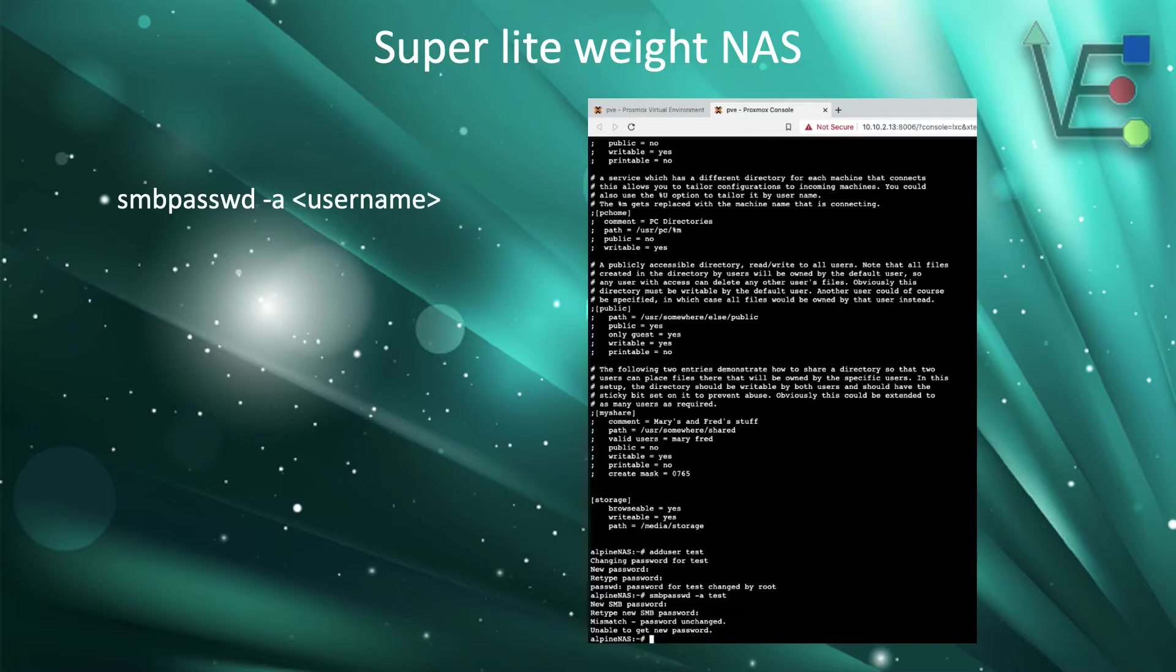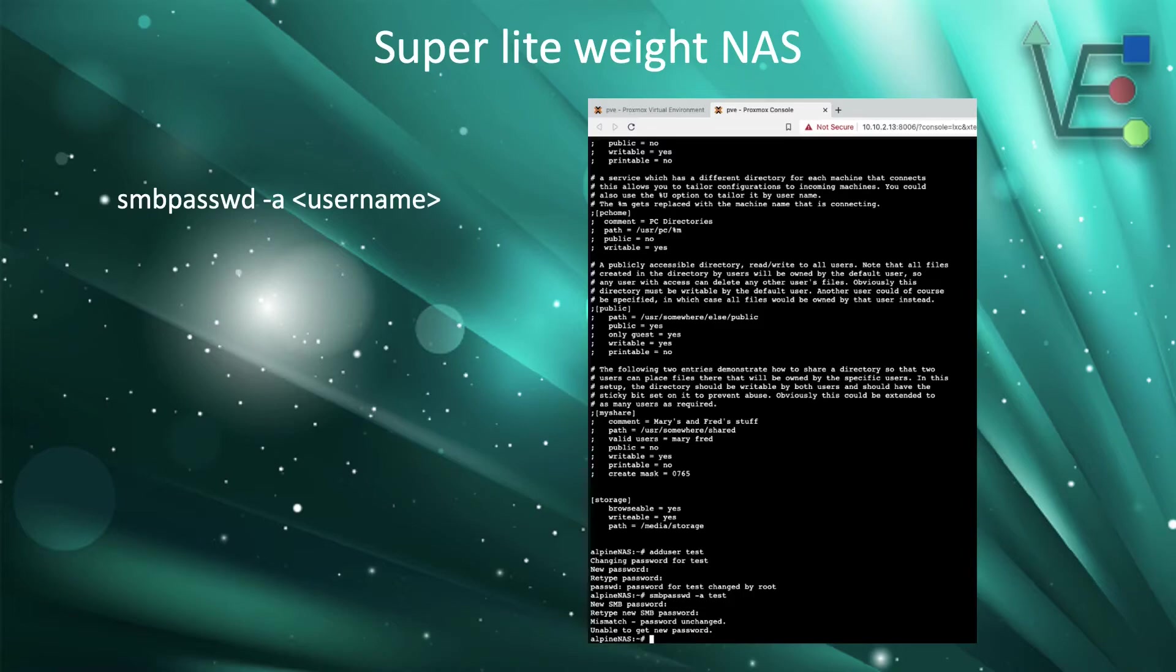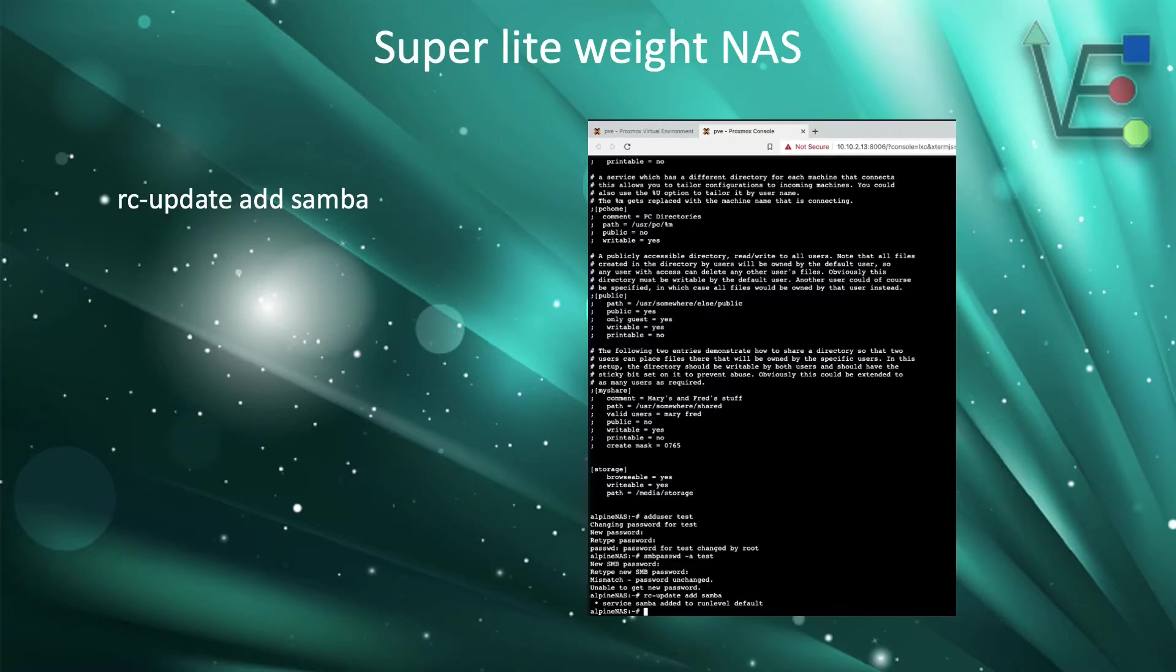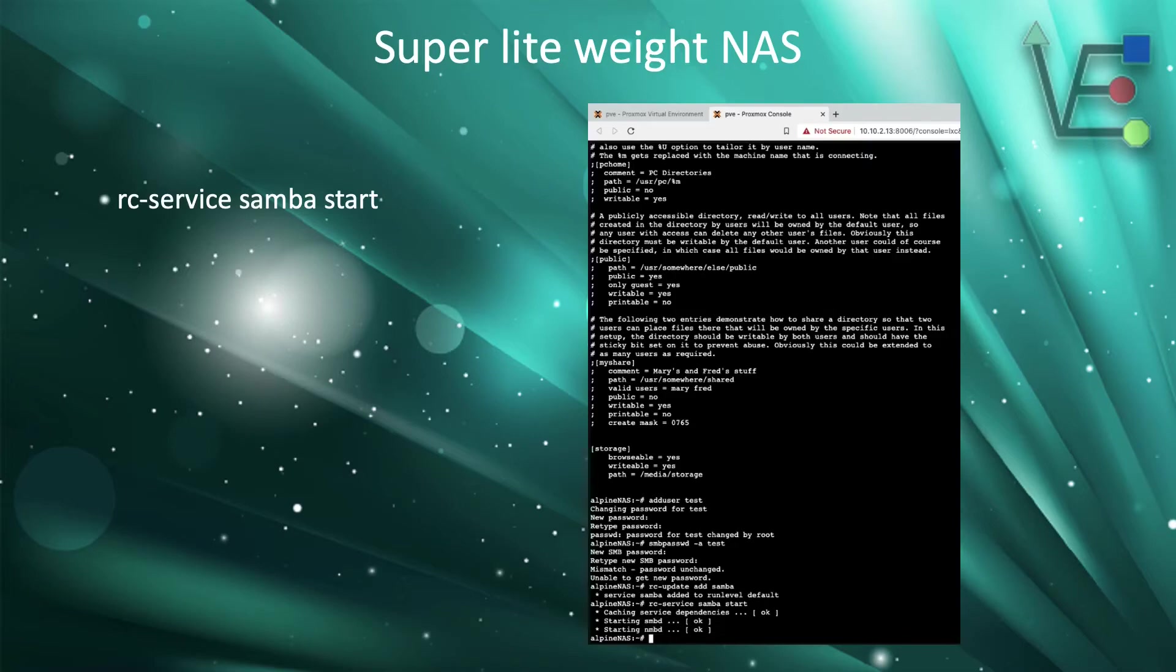Now that you have entered or created the user and entered the user's password for the system, now it is time to give the user a password or rights to use the Samba server. To do this, we're going to use the command smbpasswd -a followed by the user name that was created during the previous step. This will prompt you for the password for the Samba share. It can be different than the user's password. The last step is going to be an rc-update add Samba command. This will add Samba to the services for Alpine as well. Make it so it'll start on reboot.